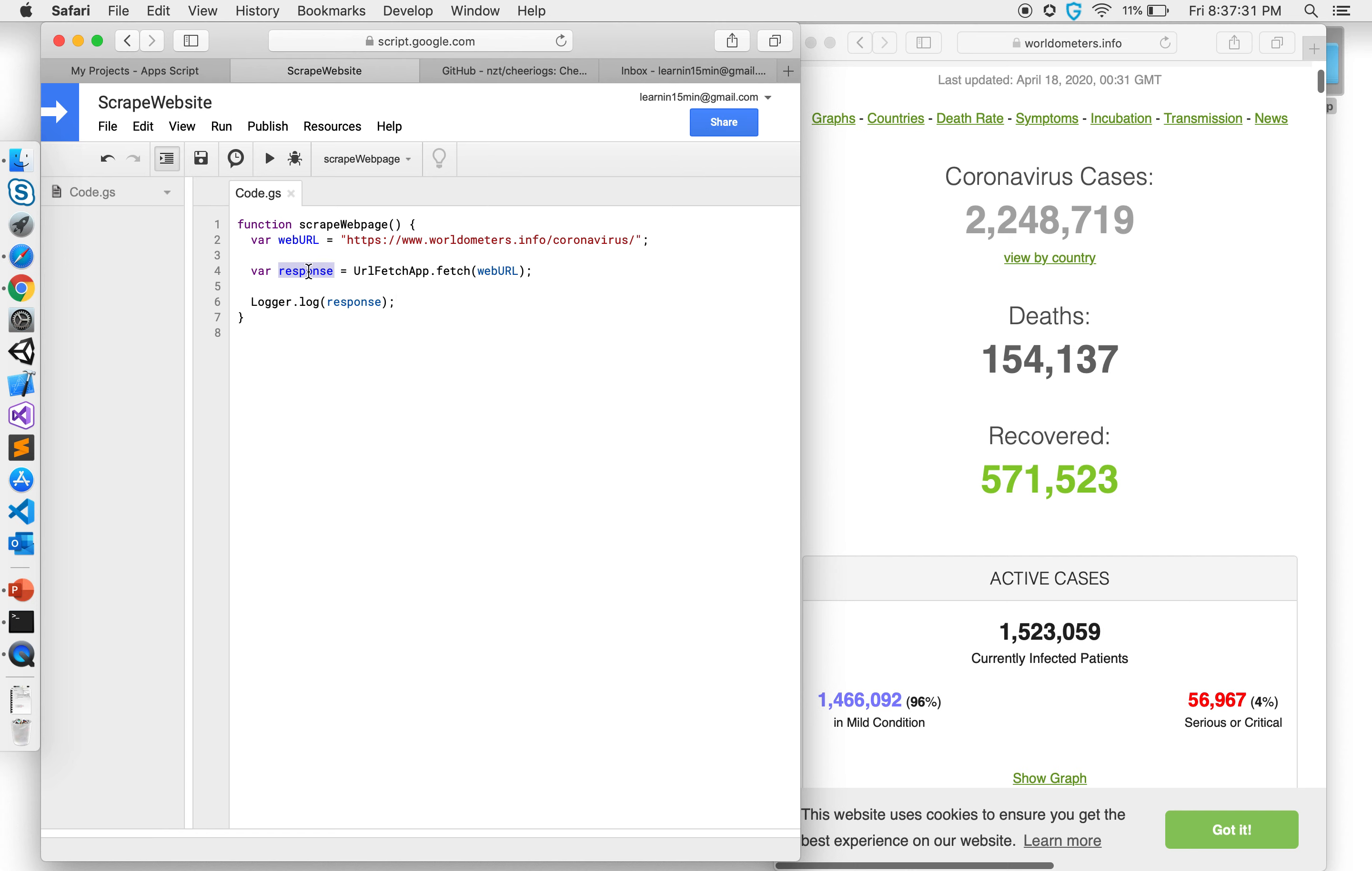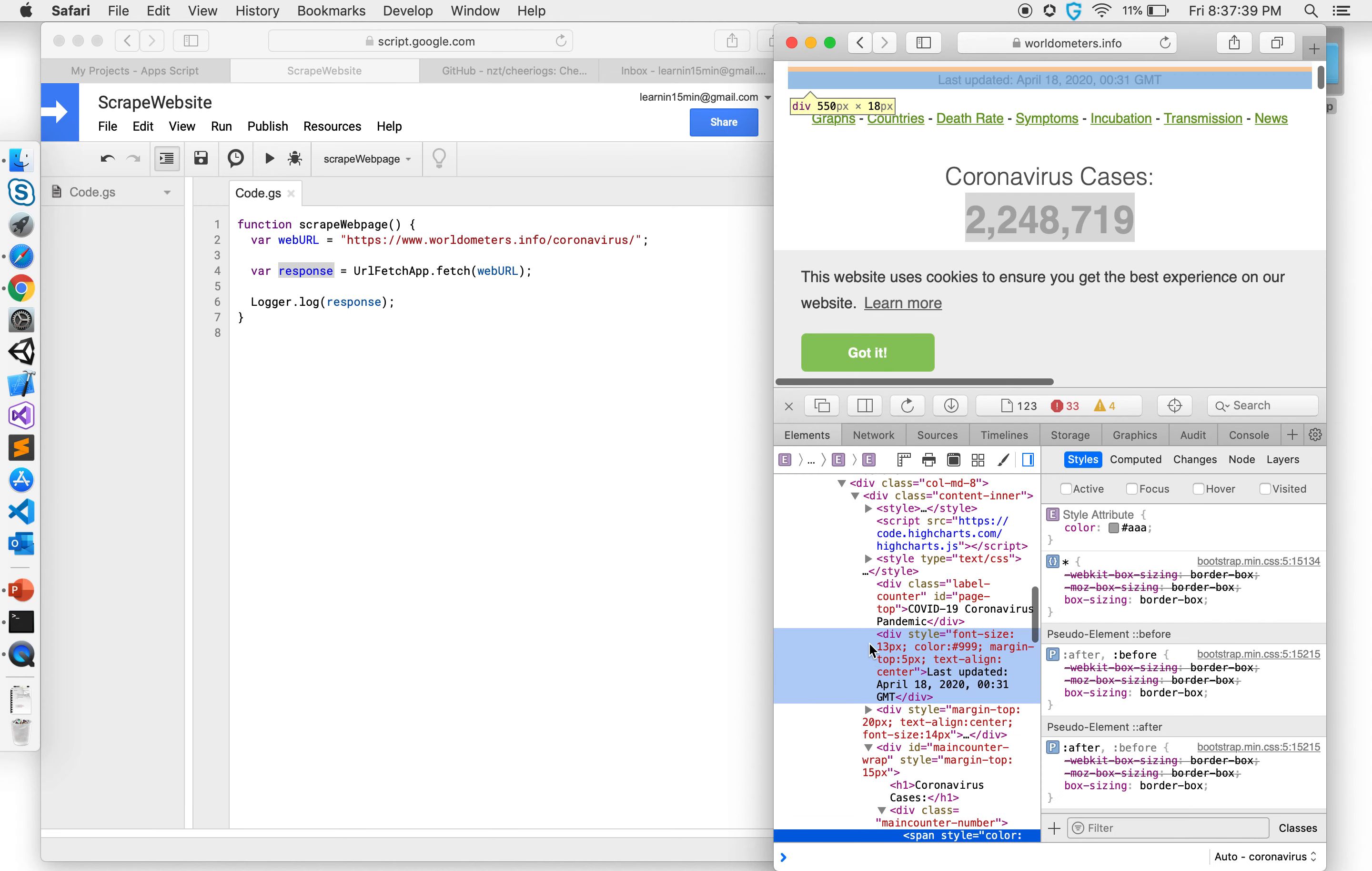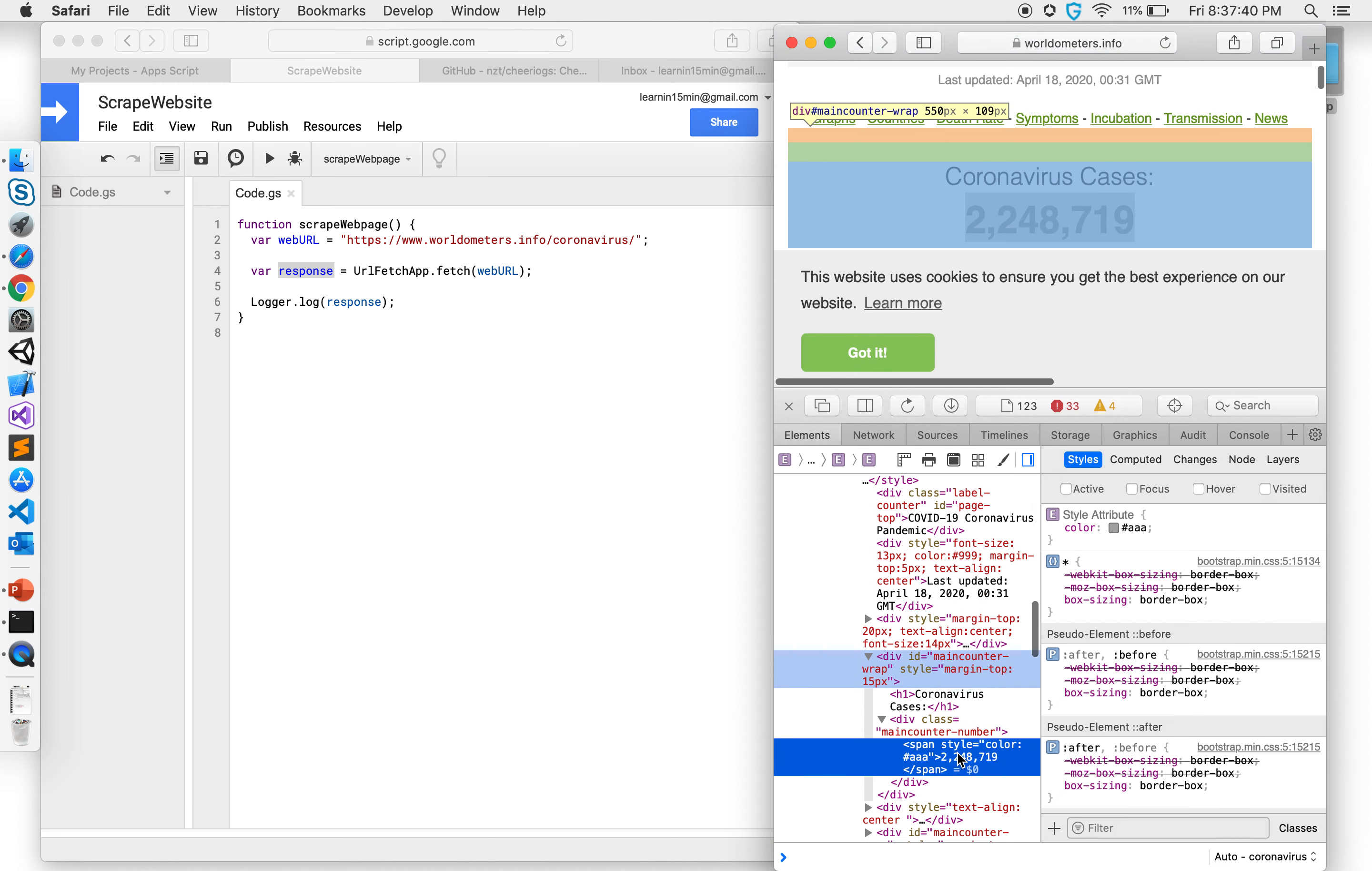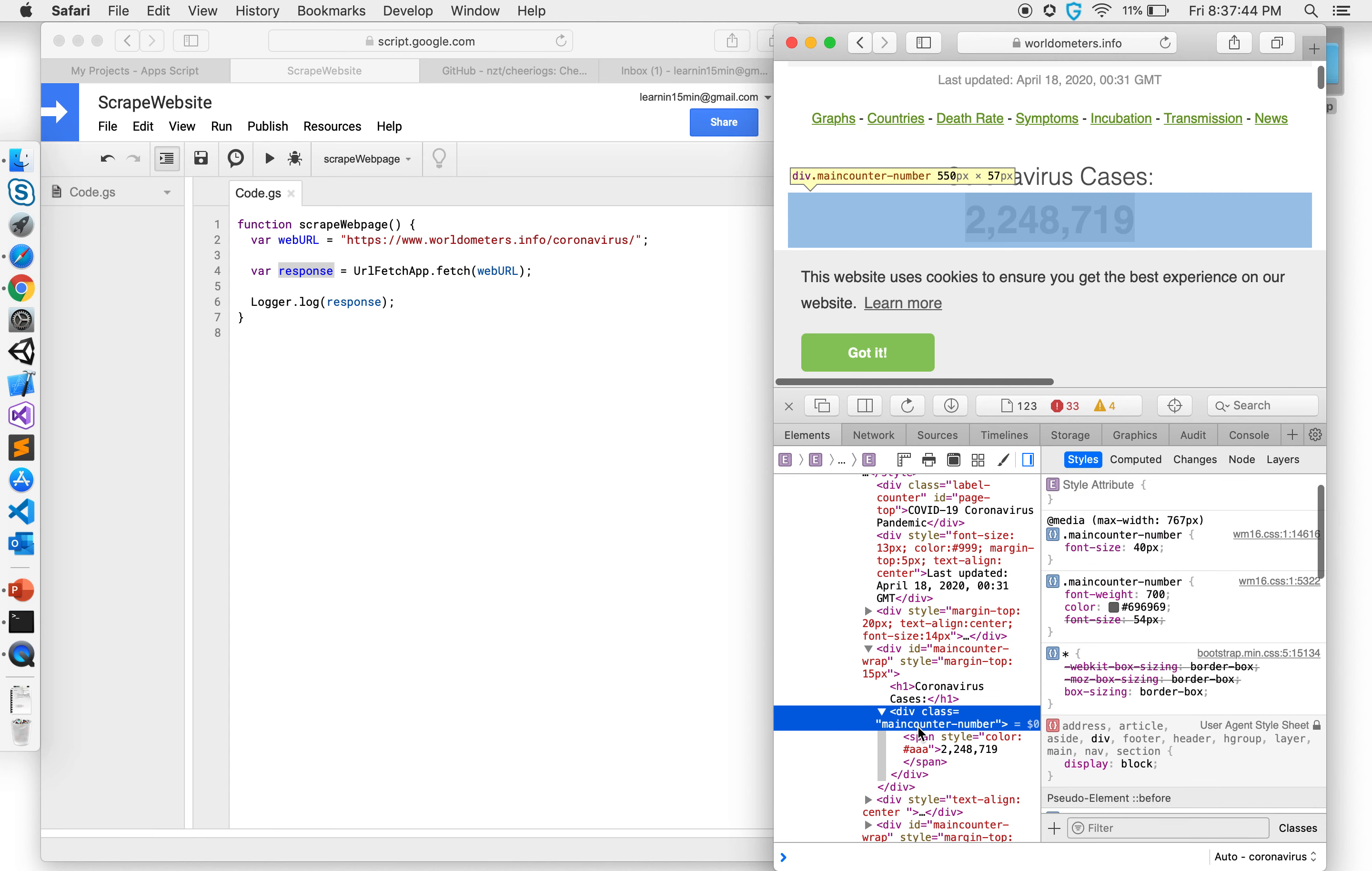Now once I have that I want to kind of cut down to only the part where this shows. So what I'm interested in is this particular class which is main counter number. So that's what I'm interested in, that class.